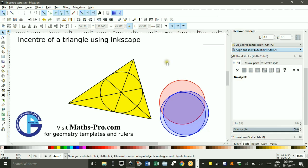That completes constructing the in-center of a triangle using Inkscape. As always, thanks for watching.